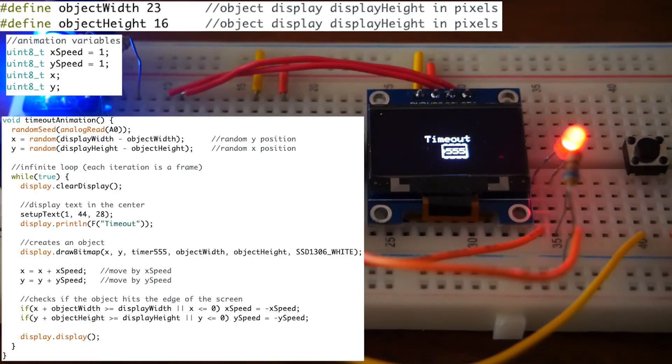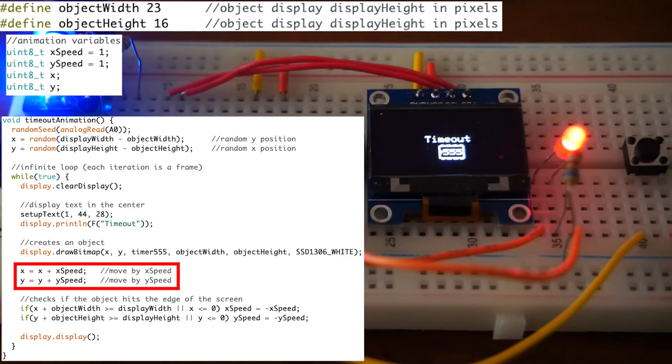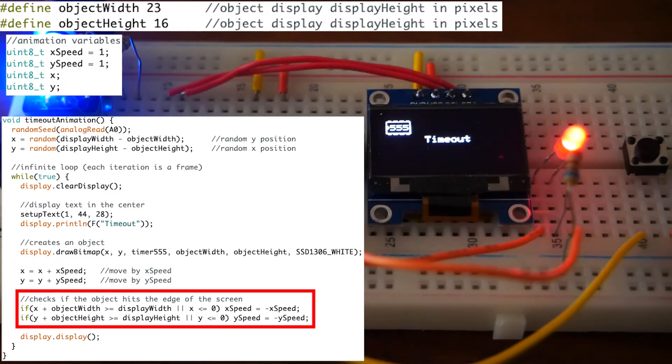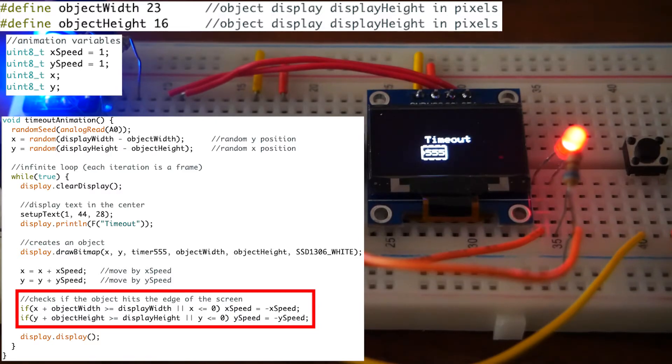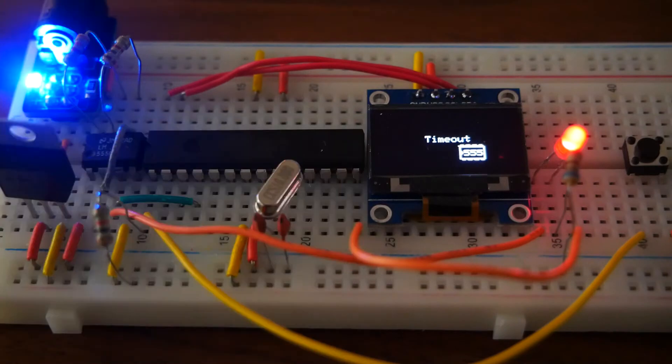This is achieved by randomizing the location of the sprite and moving it diagonally in an infinite loop. To keep it in view, if statements compare its position to the edges of the screen, and if at the edge, the animation will start to move in the opposite direction.